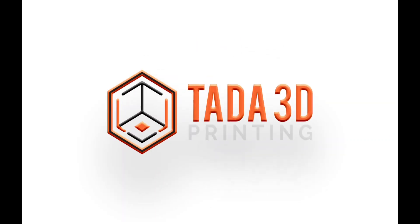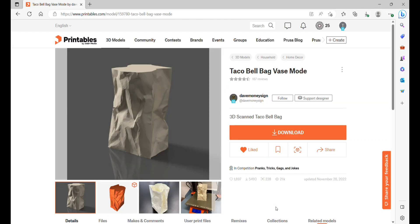Welcome back! I've been looking for a chance to revisit the vase or planter file. We found this Taco Bell bag that you can print in vase mode on Printables.